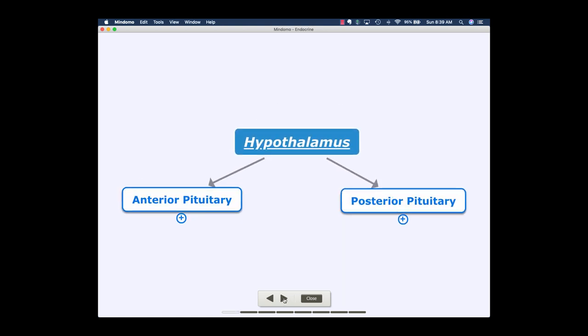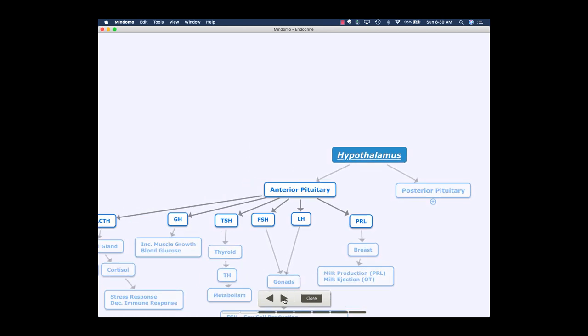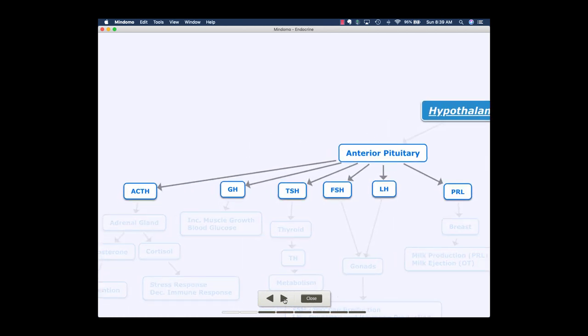In lecture you've already learned that the hypothalamus is — I refer to it as the kingpin of endocrine glands. Essentially it bosses around the others, mainly through its manipulation of the anterior and posterior pituitary glands. Off the anterior pituitary we get a number of hormones. I only have the abbreviations here simply for the sake of space, but you have all of these listed in your notes.